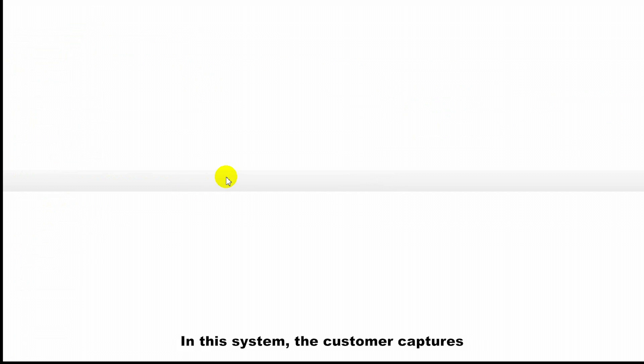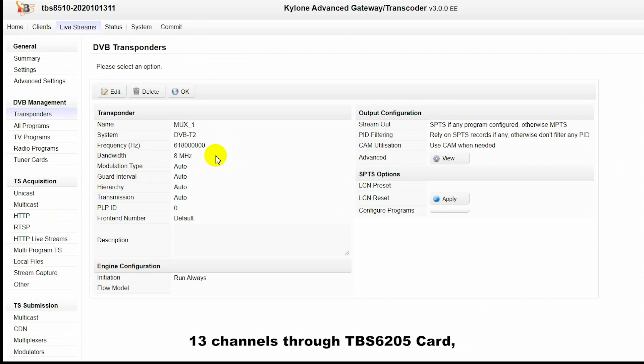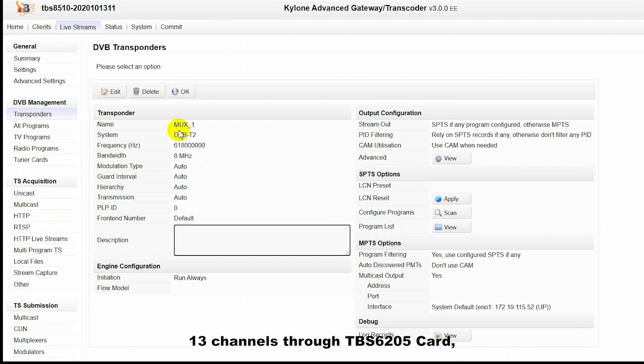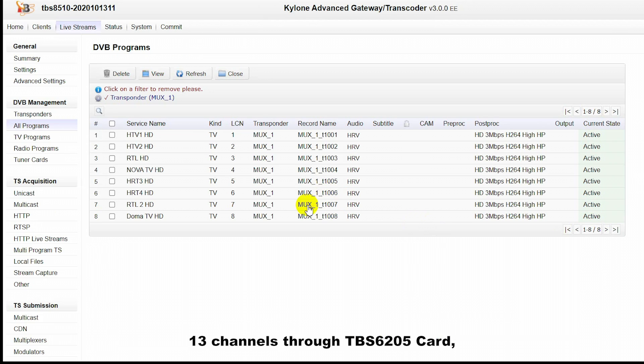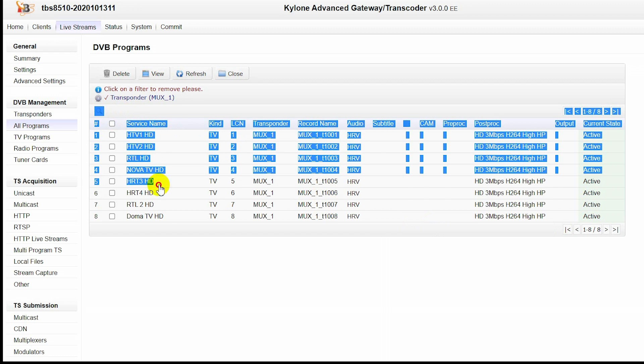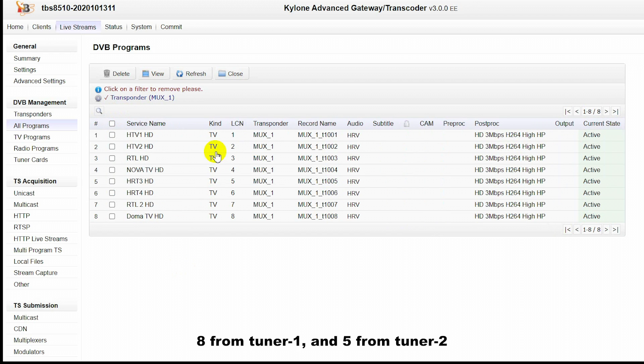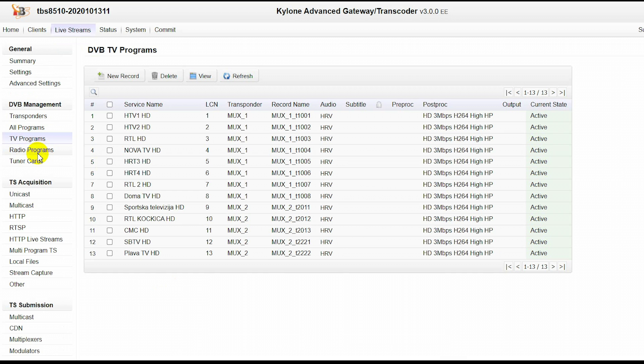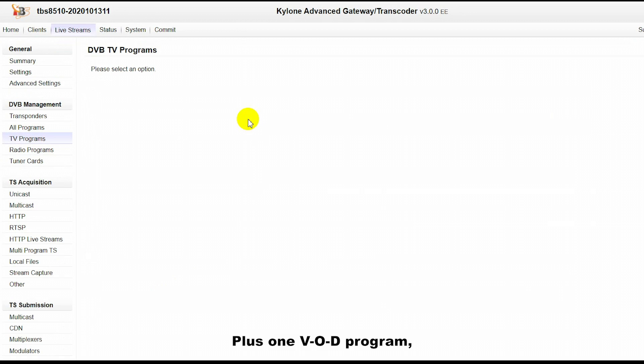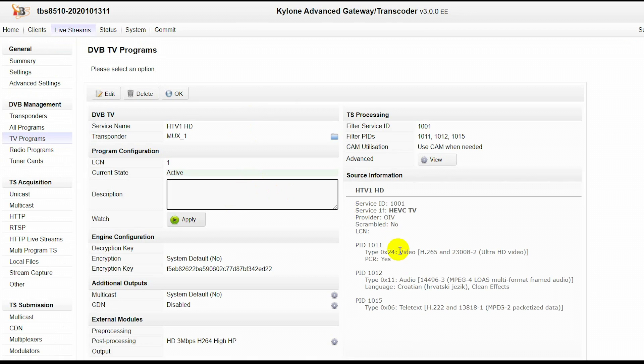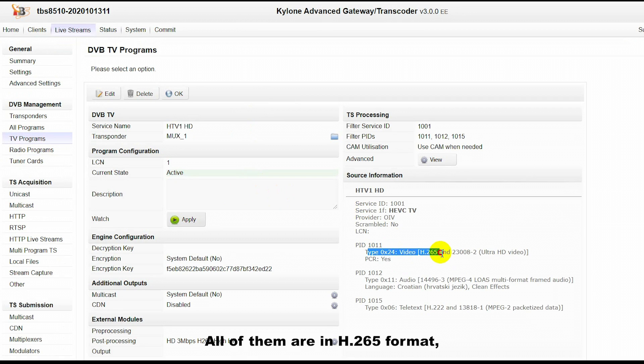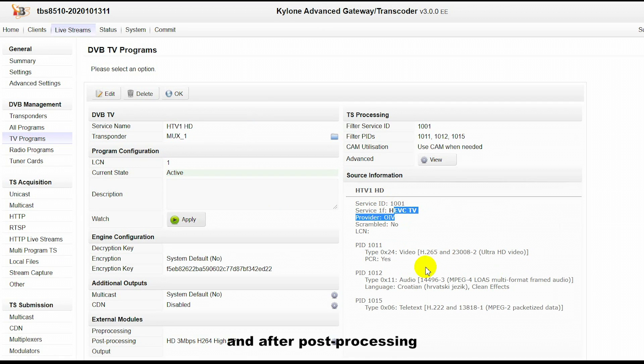the customer captures 13 channels through TBS 6205: 8 from tuner 1 and 5 from tuner 2, plus one VOD program. All of them are in H.265 format.